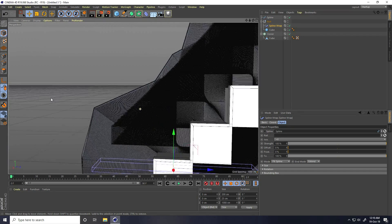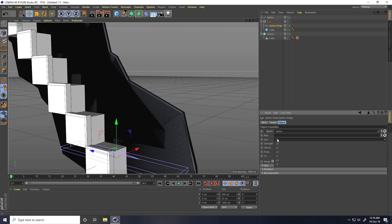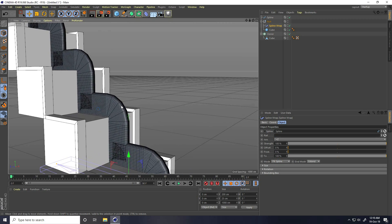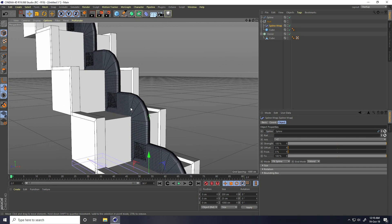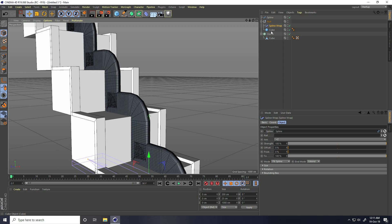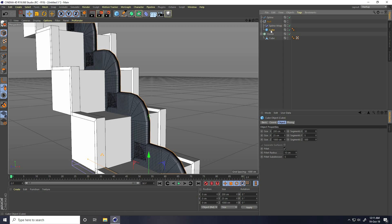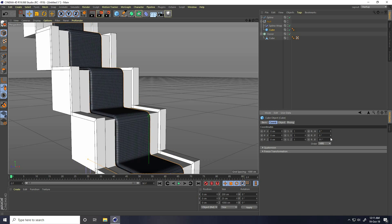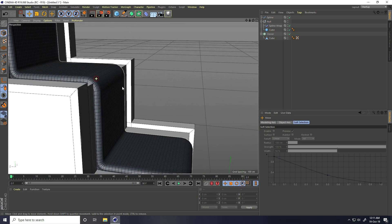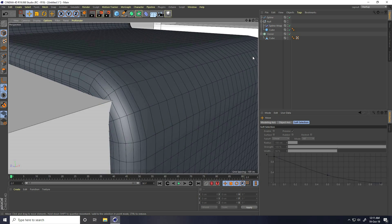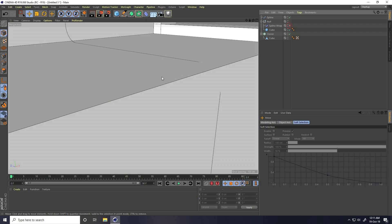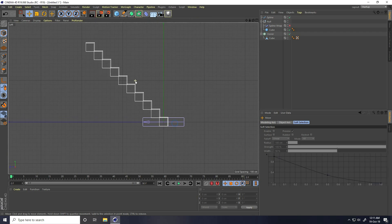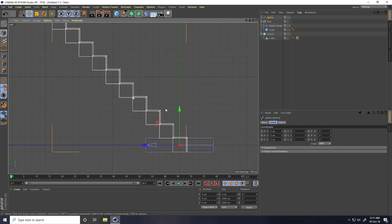That's my spline drag and dropped. The position is not correct — you can change axis like plus Z. Also change cube rotation. I go to select cube and go to Coordinates, Rotation — R dot B rotation I take 90. But this is overlapping, so uncheck Spline Wrap.